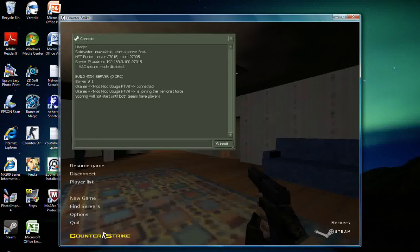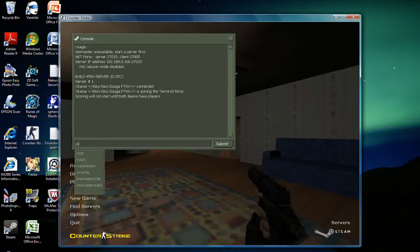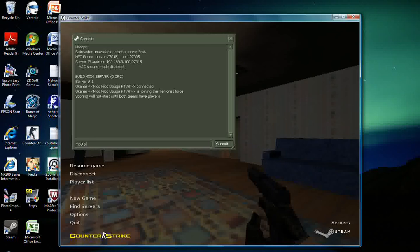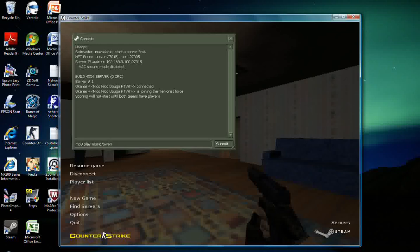And once you're in here, you're going to, let's see, what was it? Yeah. You're going to type in MP3 space play space music forward slash, and then you're going to type in the name of your song. For example, Owen.